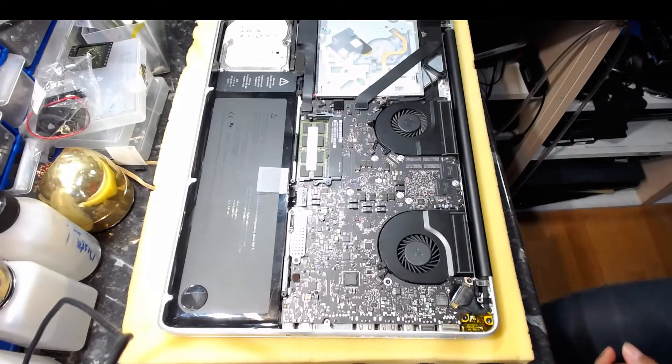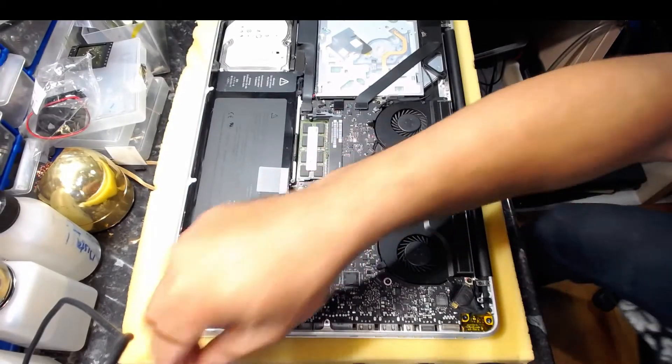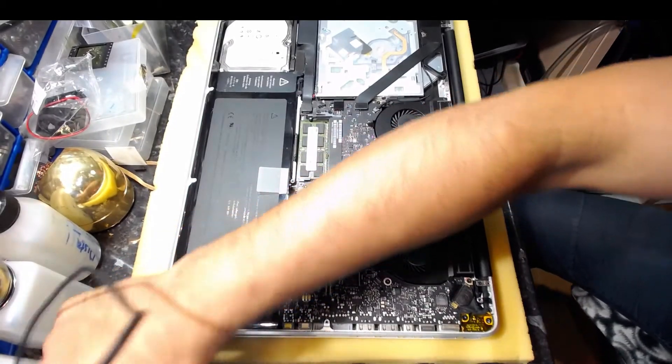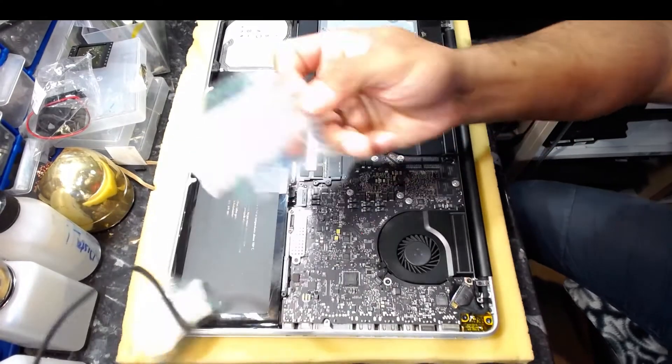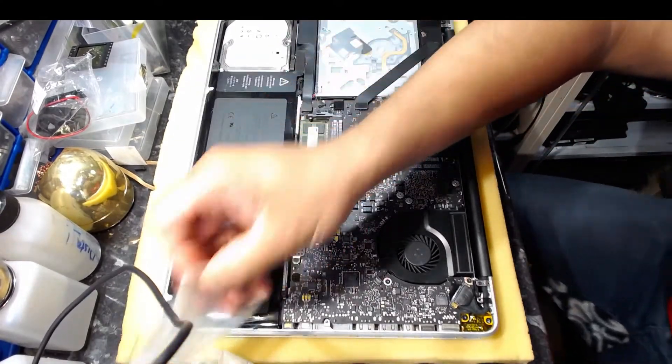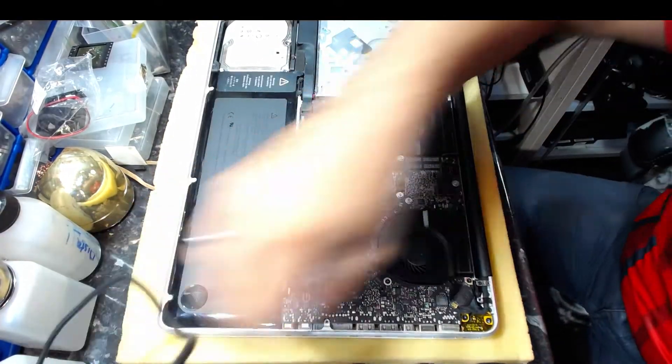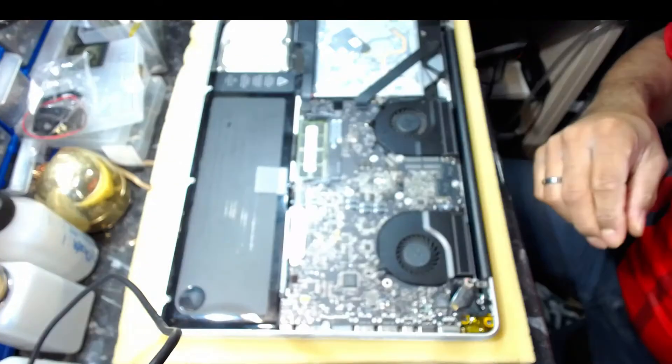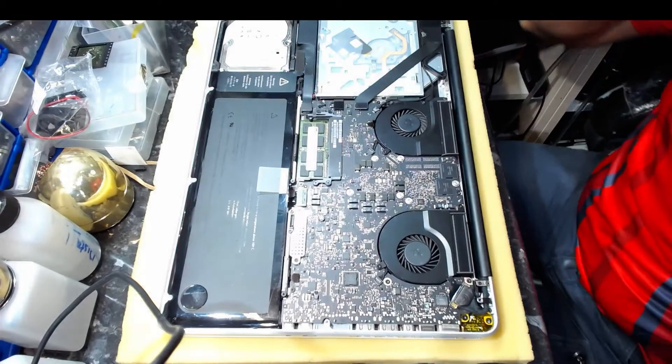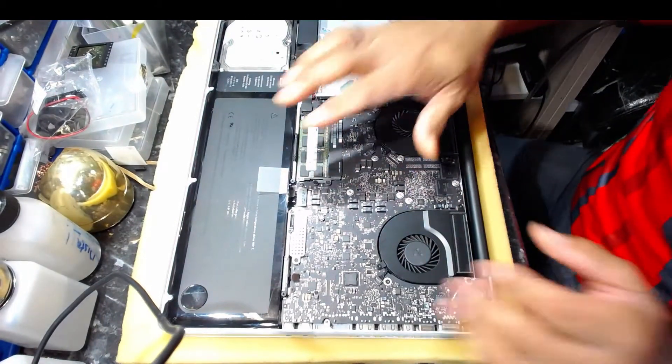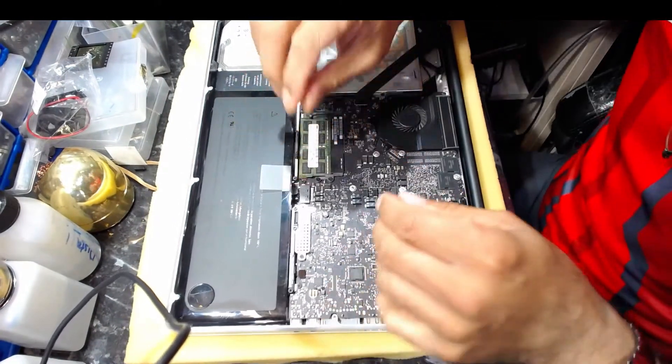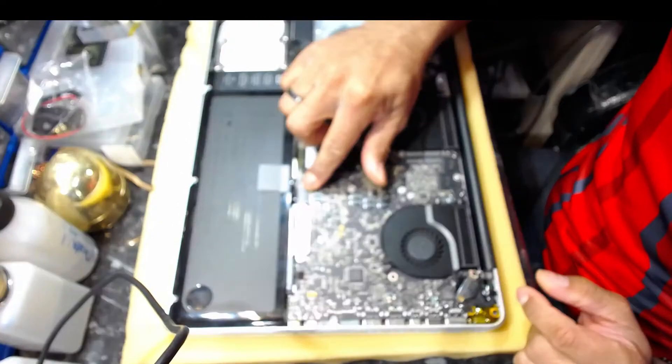Get yourself little bags like these so that you don't drop these screws. First of all, remove the battery connector which is here, nice and gently, and just press it back.